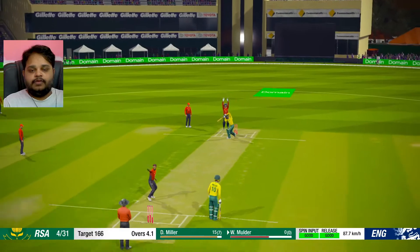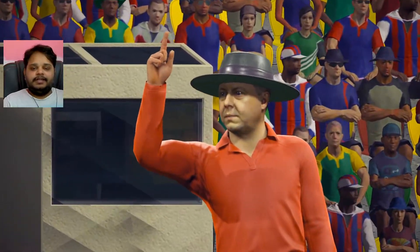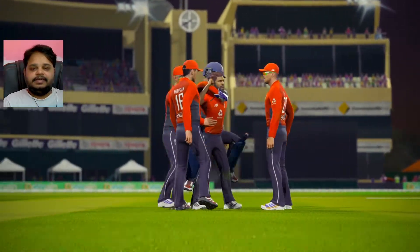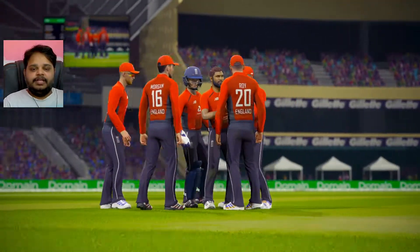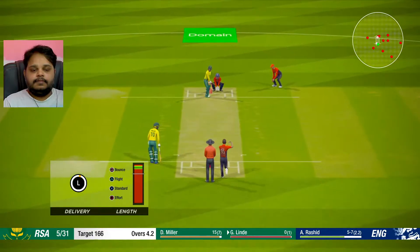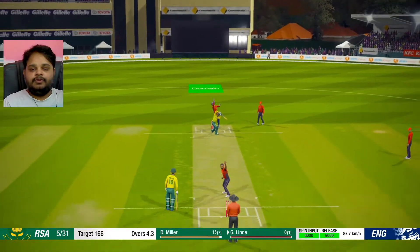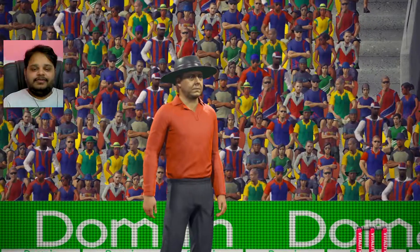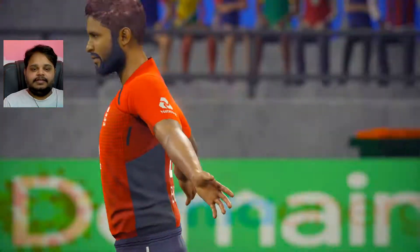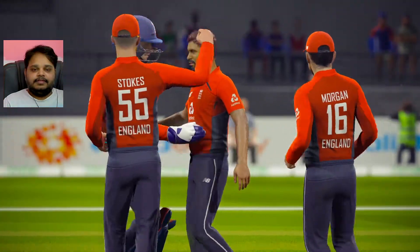Go on, one more wicket! Amazing, amazing bowling by Adil Rashid, he is just getting the wickets very quickly. Oh my god, Adil Rashid is just killing today! Yes, takes another wicket to complete the five-wicket haul!